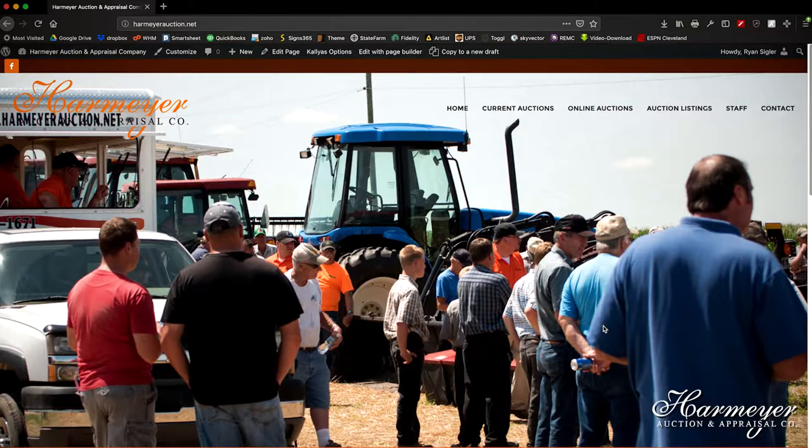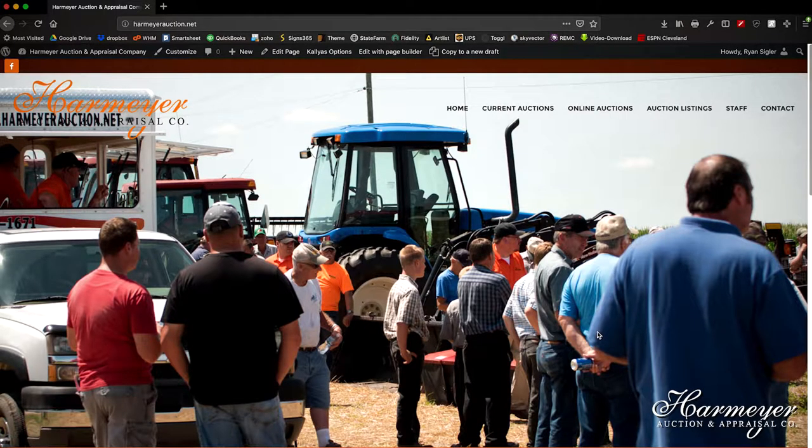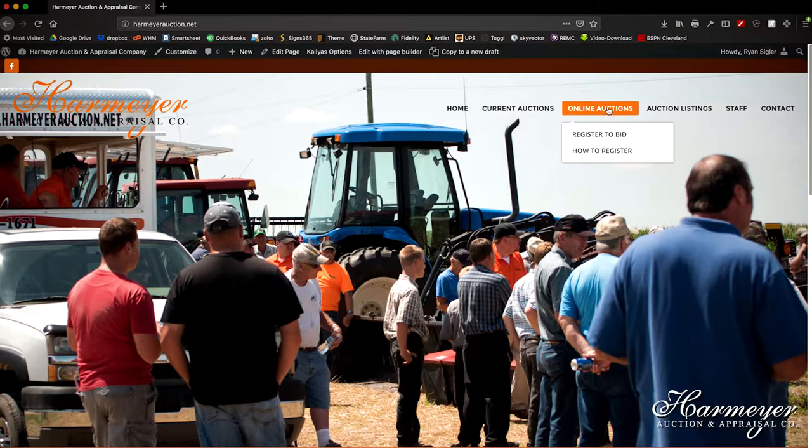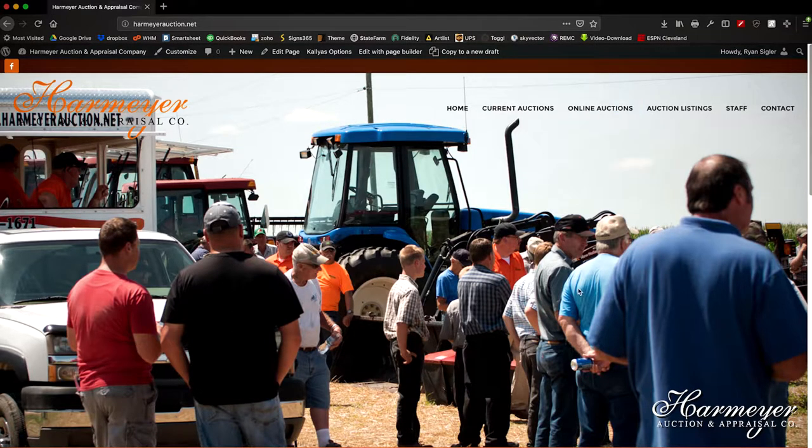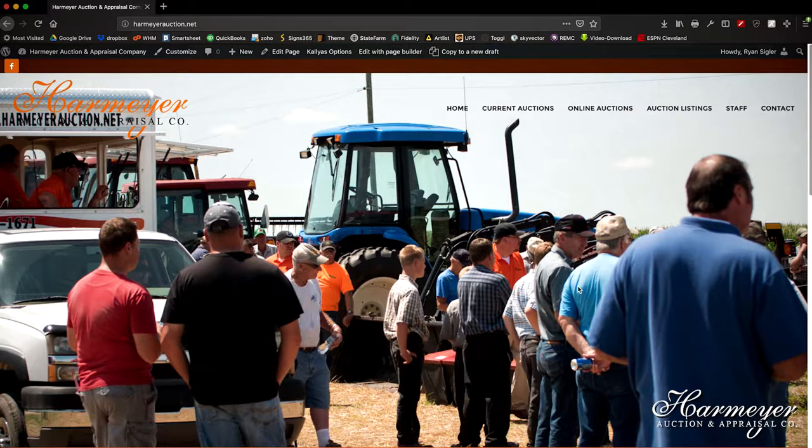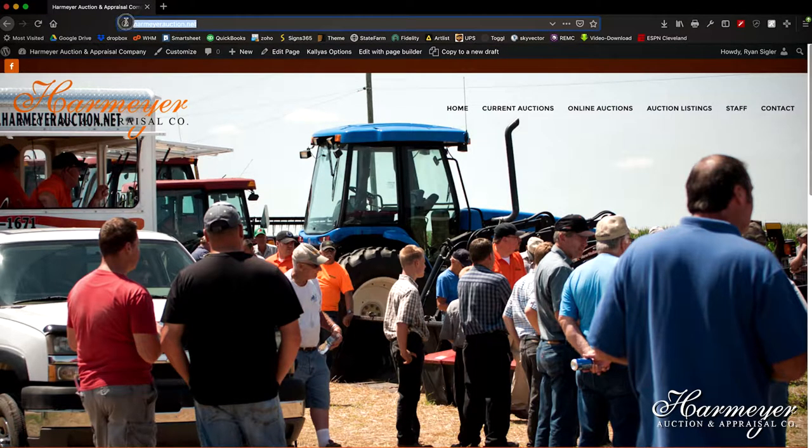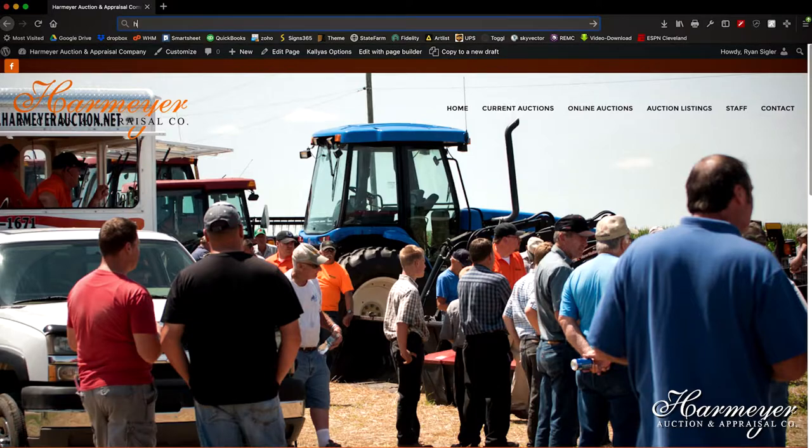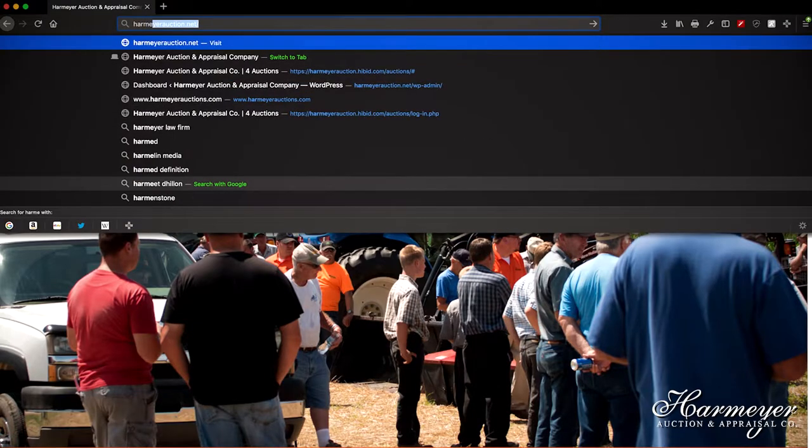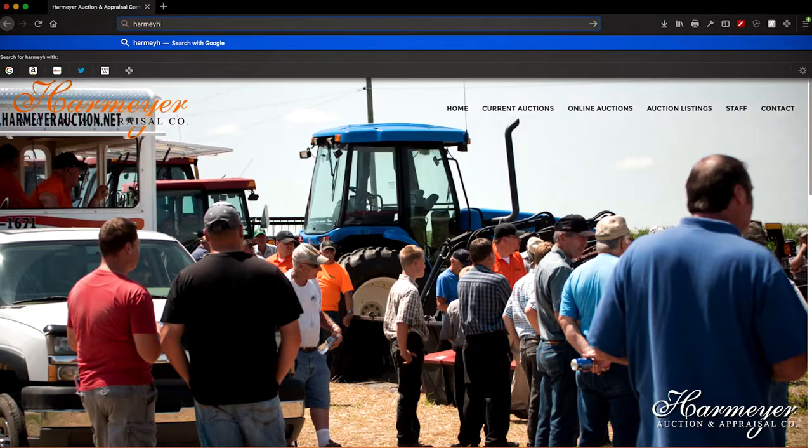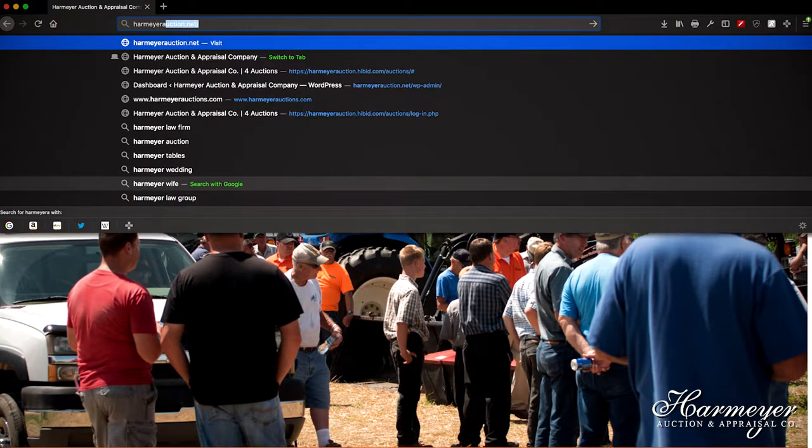Welcome to Harmeyer Auction & Appraisal Company. Today we're going to show you how to register to bid if it's your first time bidding online with Harmeyer Auctions. First thing you're going to do is go to your web browser and type in harmeyerauction.net.